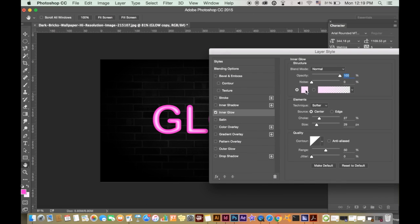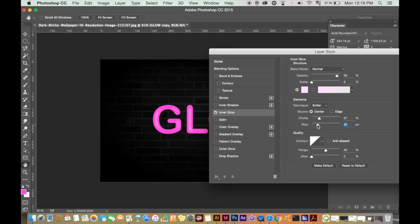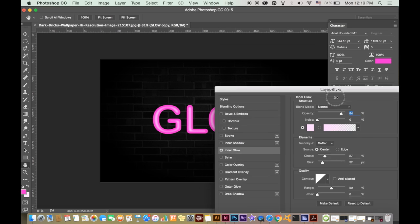Your settings will be different from mine because it will depend on the size of your text, but choose a light color, either white or a lighter shade of the color for your original text. Play around with the settings until you have something similar to mine.